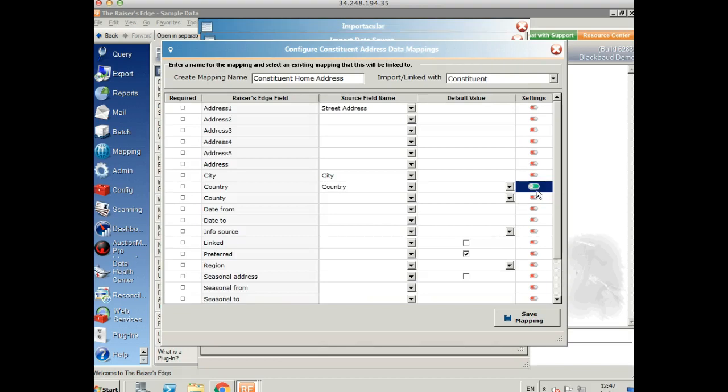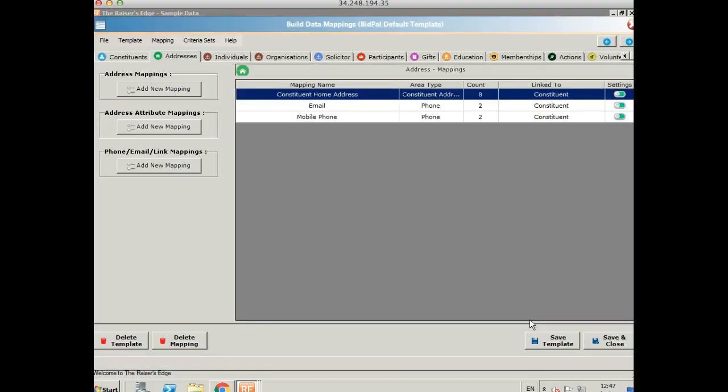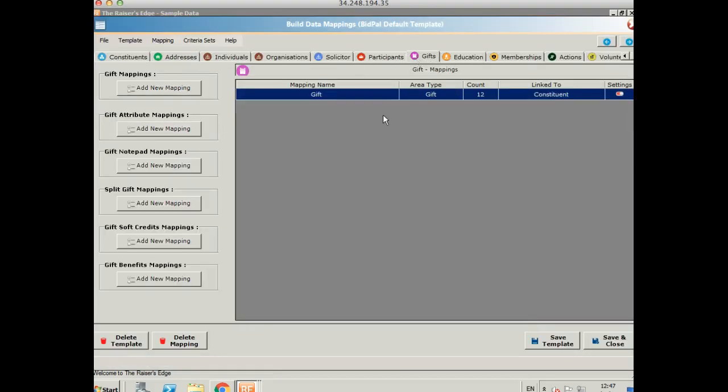And then when I save that, you'll see that this turns to green to show us that we've got some settings set up there. Okay, let's save that. And let's take a quick look at the gift as well.